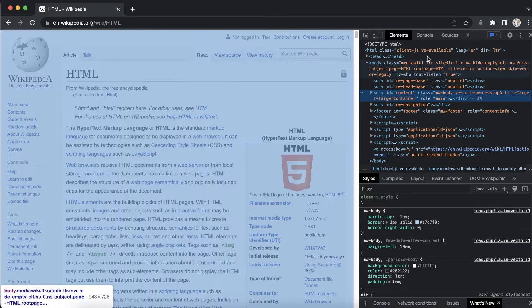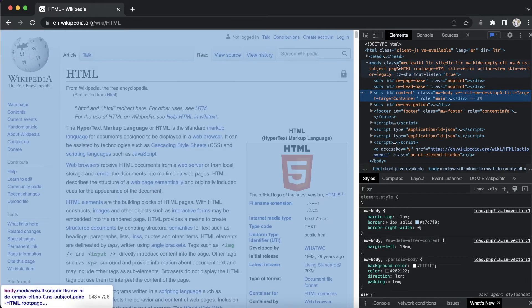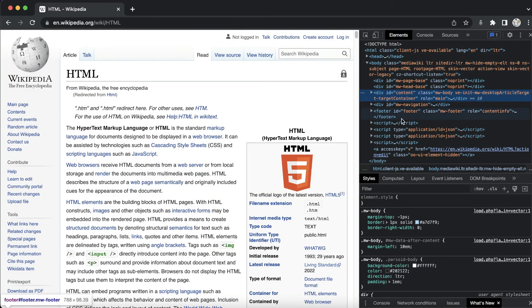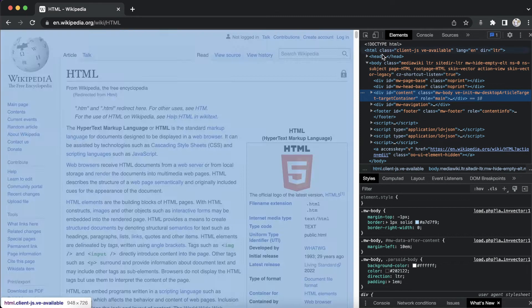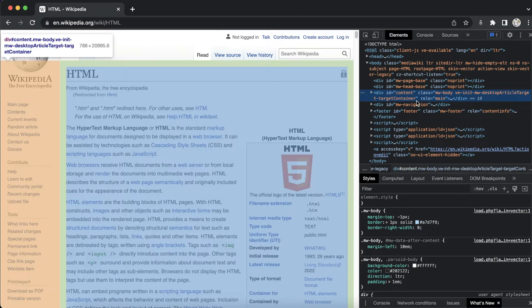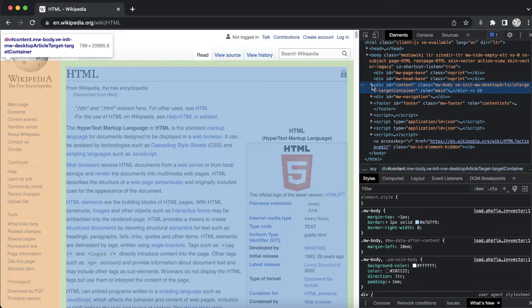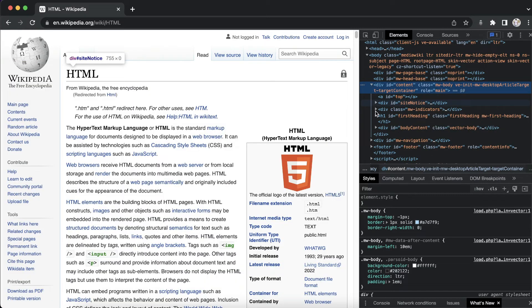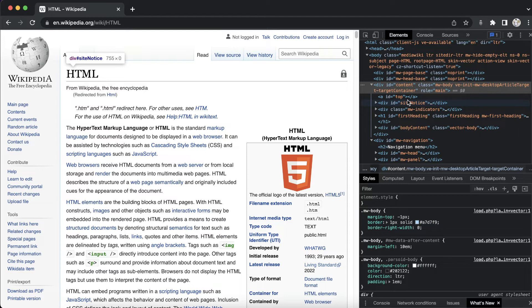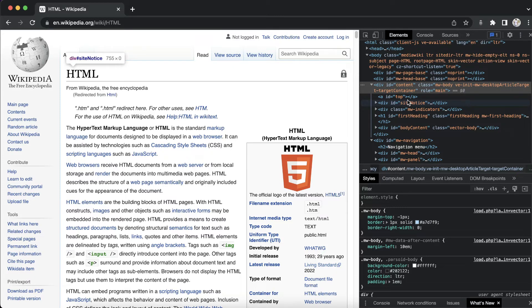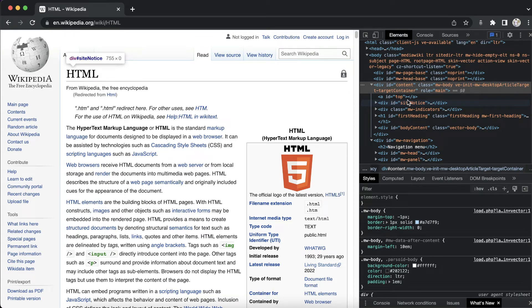This will open up the elements tab. As you can see, what you are seeing over here is the HTML code for this website. There are various HTML tags. You can expand them and explore them. Don't worry if you are not understanding any of these. It's okay if you're a complete beginner. It's okay if you don't understand anything, but at the end of this course, I promise you that you will be able to understand all of these things.